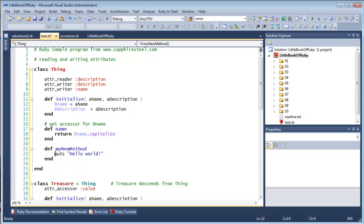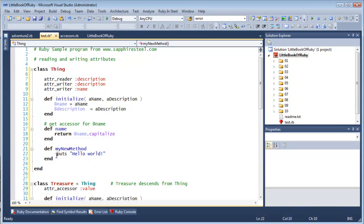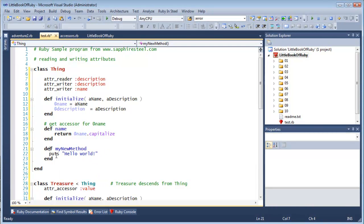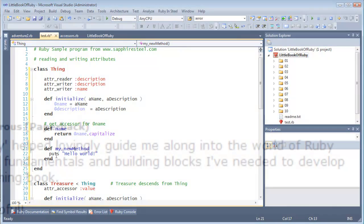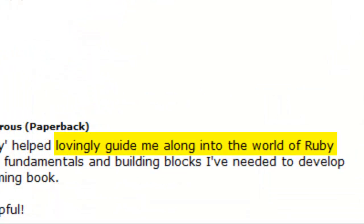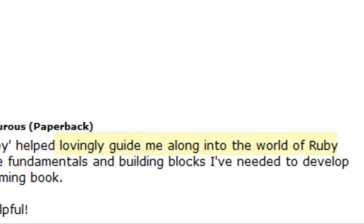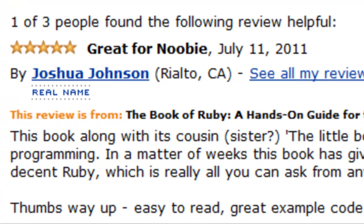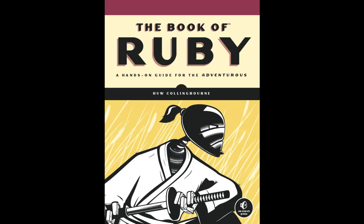If that's the sort of book you are looking for, the book of Ruby is not for you. But if you want to understand how Ruby really works and how to get work done in Ruby, welcome to the book of Ruby.